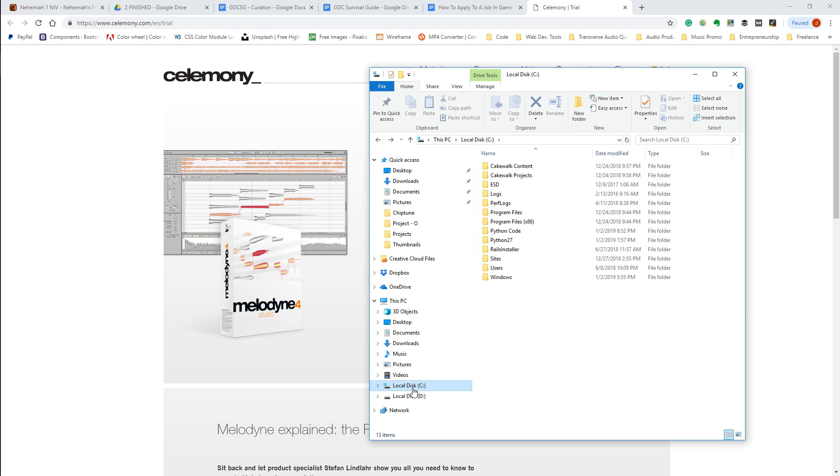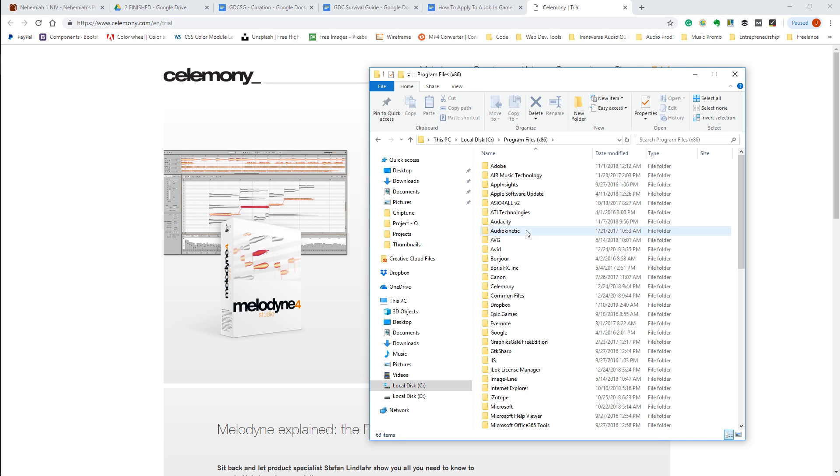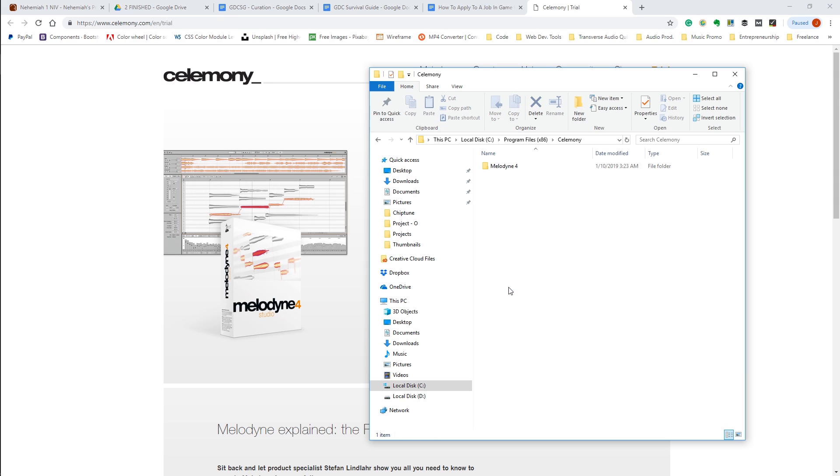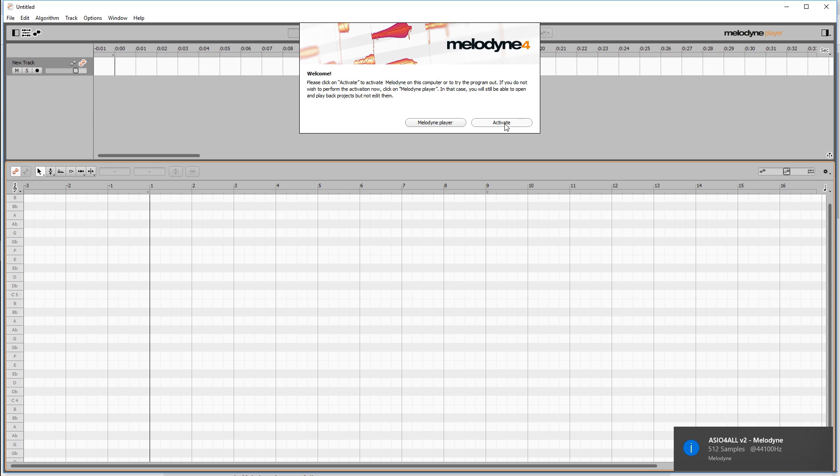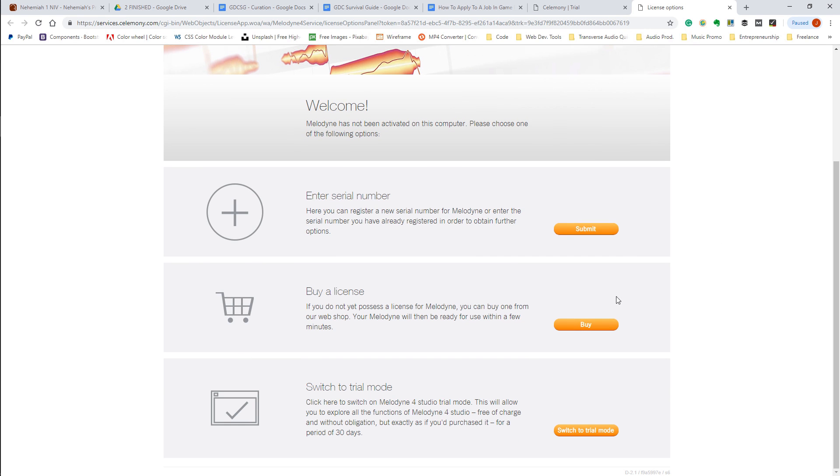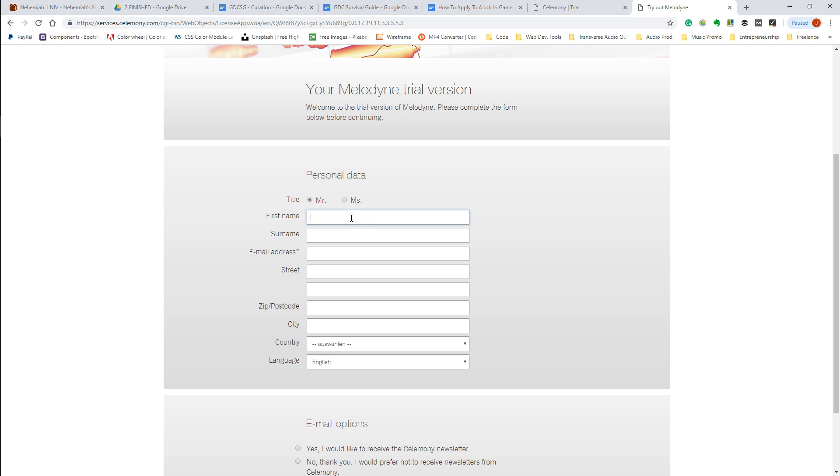After the installer, go to your C drive and to Program Files x86. Melodyne will be in the Celimony folder. Run Melodyne and activate the program. You'll just need to enter in your info and then you'll land on this page letting you know the trial is activated.